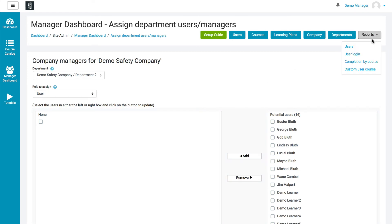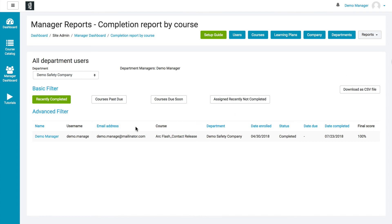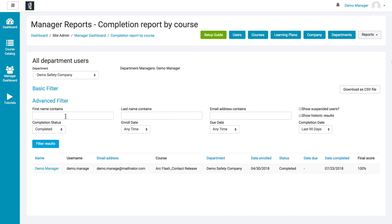And finally, over here we have reports. There are various reports you can click on to view — this is a user listing report where you can see information like registered, completed, and logged in dates. Each of these reports is slightly different. If you go to the custom user reports at the bottom, there are pre-written reports that many people like — courses past due, courses due soon, assigned not completed. But there's also an advanced filter where you can filter by first name, last name, email address, enrollment date, and completion status. It's really very robust for creating the custom report you'd like. And of course, if you click Download as a CSV file, you'll be able to download that to an Excel file and look at the data that way.